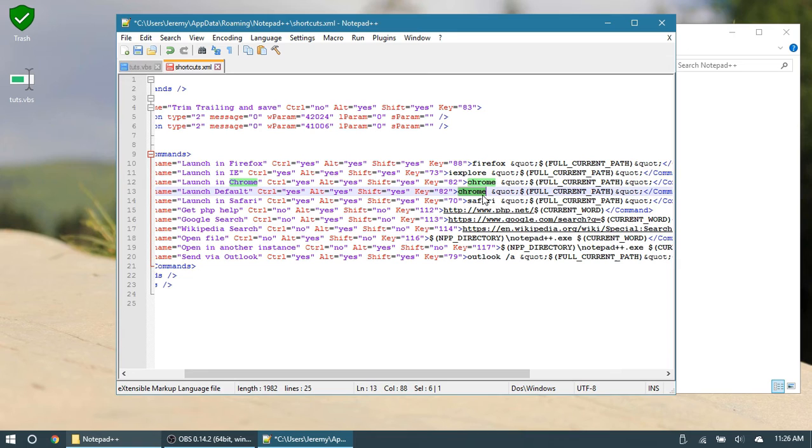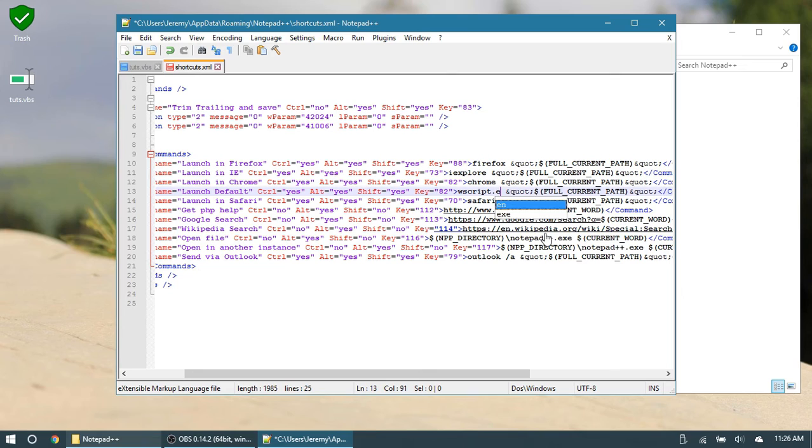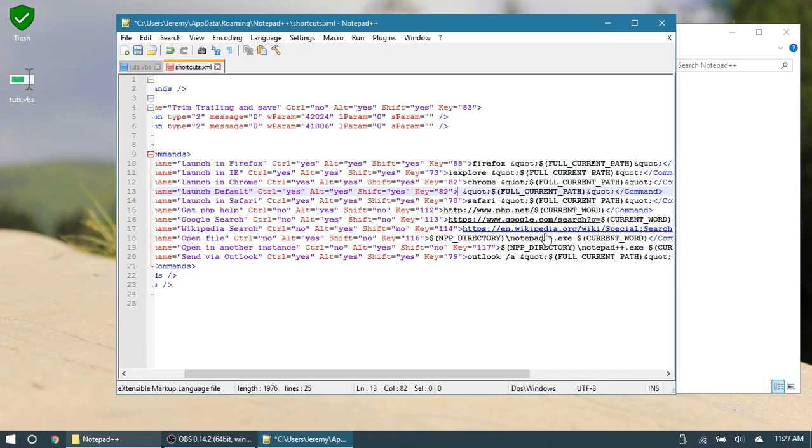So to do this, you could probably get away with just typing out Wscript, like so Wscript or Wscript.exe, they probably both would work. But regardless, if this is not working, then you would have to provide the full path to this file, which is in your System32 folder, which is in MainDrive, Windows, System32, and then Wscript.exe.